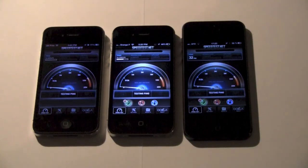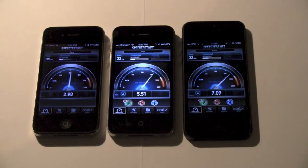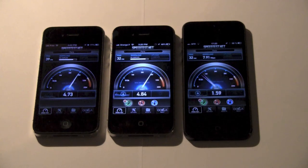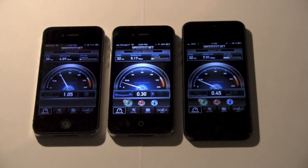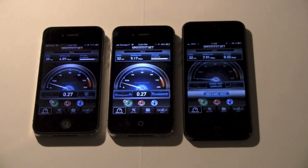Now for the speed test. All three devices are using the same network. As you can see, the iPhone 5 is much faster because of its improved Wi-Fi performance.